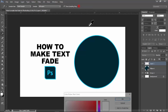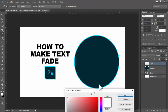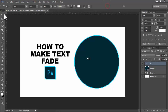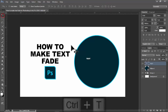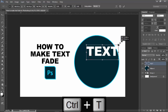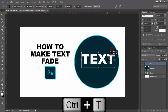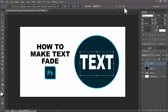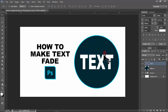Type some example text in white color. Press Ctrl+T to transform — hold Shift to resize proportionally, or do not hold Shift for a custom size.